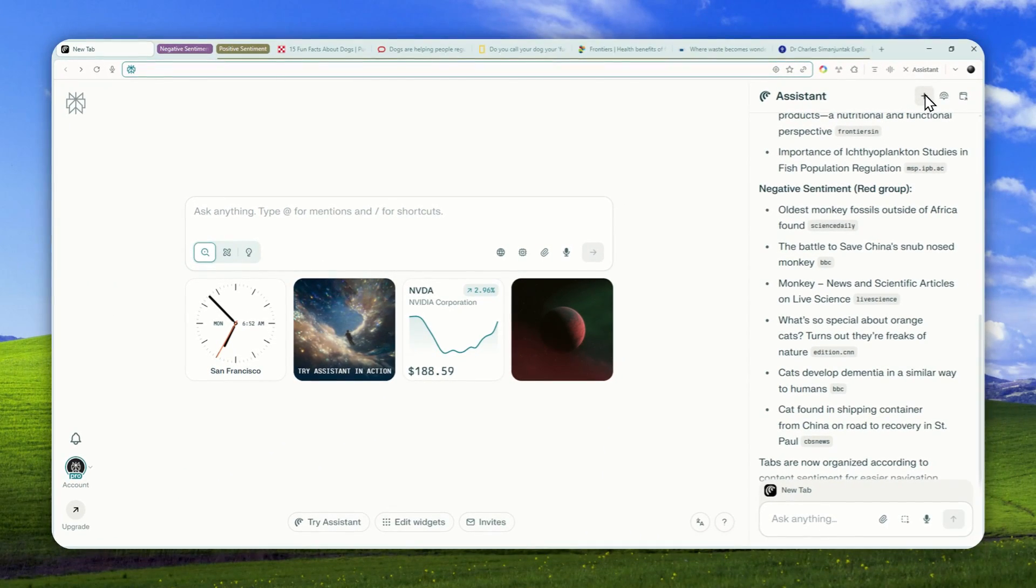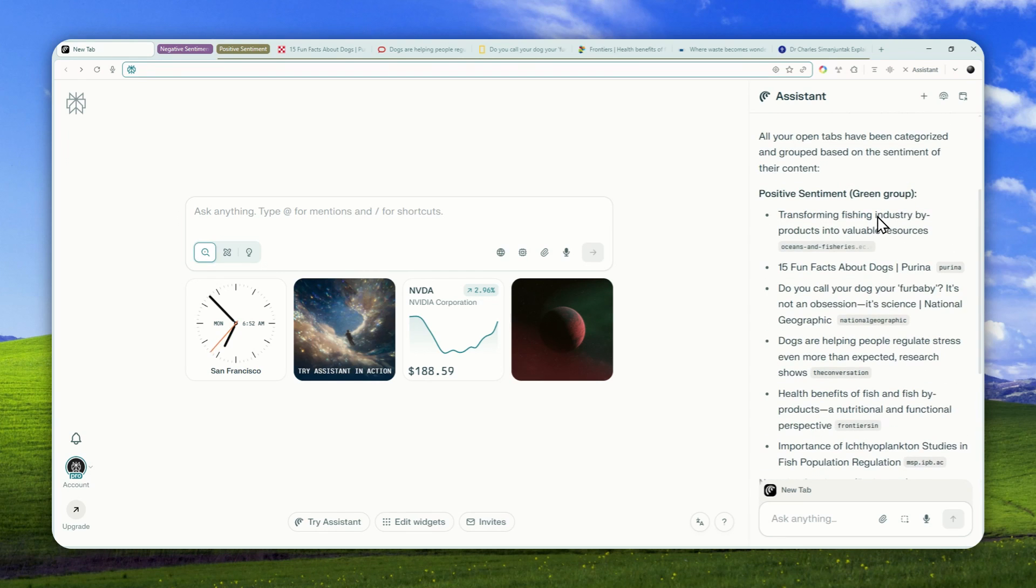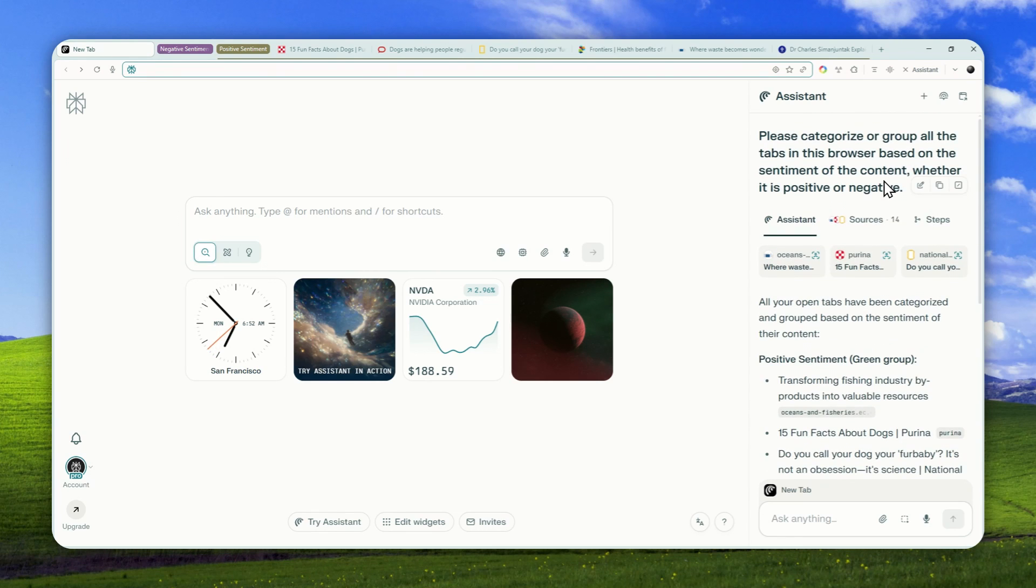And that's basically how you can use the agentic feature in the Comet browser to easily reorganize all the tabs in your browser. Thank you so much for watching and I'll see you on my next video. Have a great day.